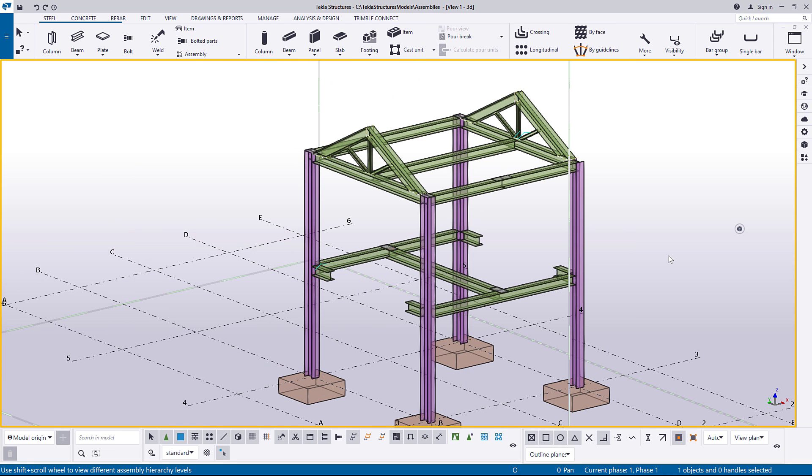Before we start, you need to know that the main part in an assembly has been defined already when the assembly was created, either by welding, bolting, or with the add to assembly command.